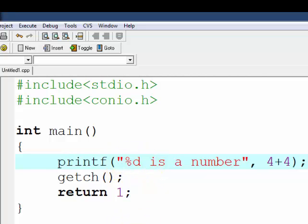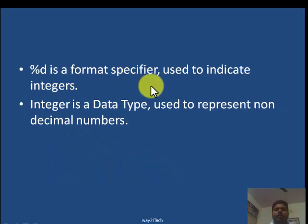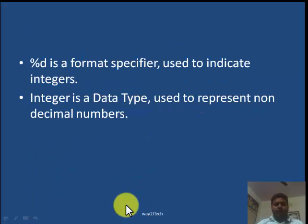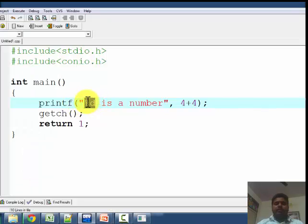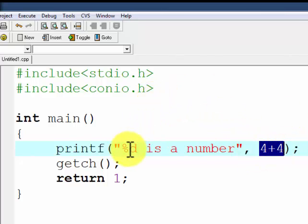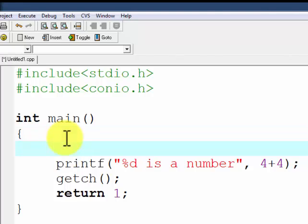We call '%d' a format specifier. %d is a format specifier used to indicate an integer number — it indicates that there will be some integer number at that position. So %d means 'here some integer number will come', and 4 plus 4 will replace that position. You can also modify the program similarly.